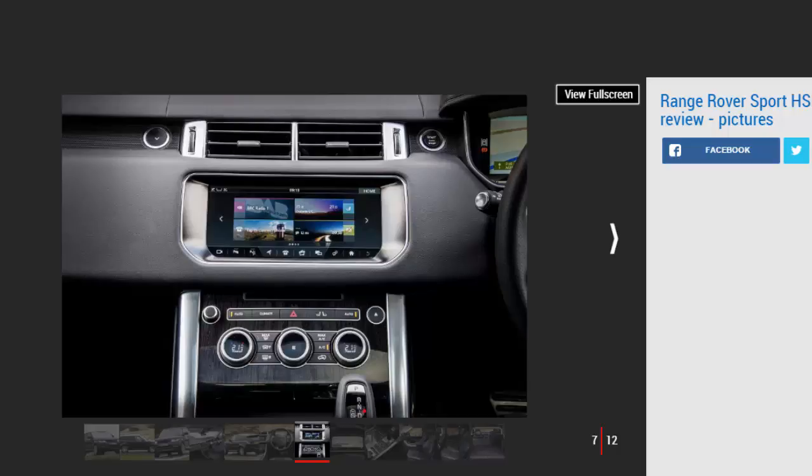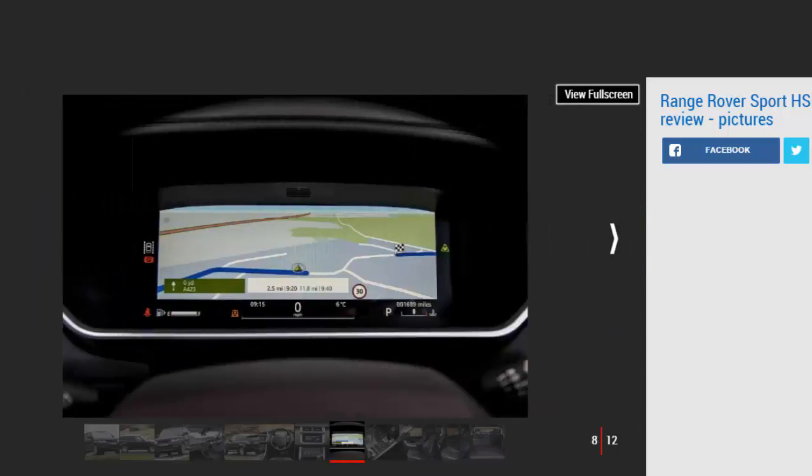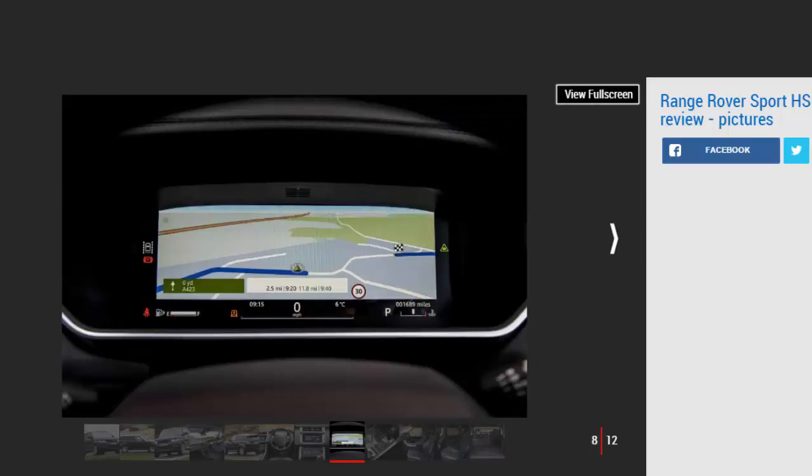While you can certainly feel the Sport's hefty weight shifting around, it's still as good to drive as ever. There's some body roll but not so much that it feels unsettled, and the steering is accurate if a little light. You need that though to place the huge machine on tight British B roads. The Range Rover Sport has rivals like the Audi Q7 and Volvo XC90 licked when it comes to off-road ability.